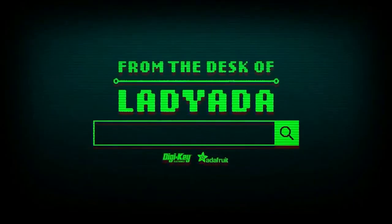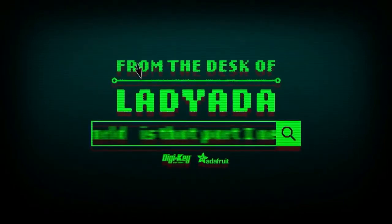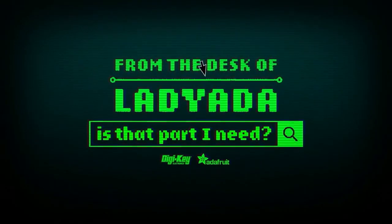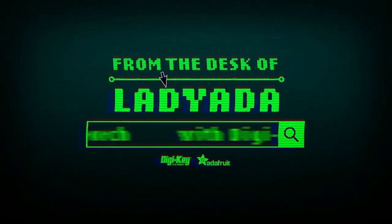So there you go. That's a great search. Where in the world is that part I need? The Great Search with DigiKey.